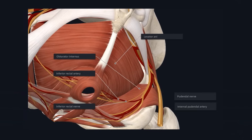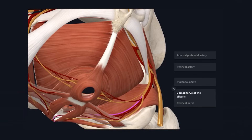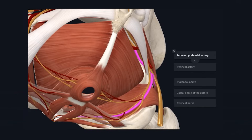Within the canal the nerve and artery give off the inferior rectal branches that pass towards the external anal sphincter. At some point the pudendal nerve divides into the dorsal nerve of the clitoris or penis and the perineal nerve, and the perineal artery arises from the internal pudendal artery. The dorsal nerve of the clitoris or penis passes within the deep perineal pouch, while the perineal nerve passes within the superficial pouch. The internal pudendal artery continues within the deep pouch and the perineal artery passes within the superficial pouch.